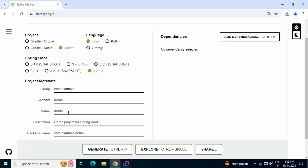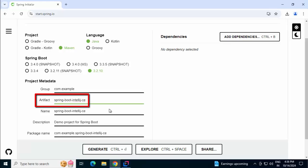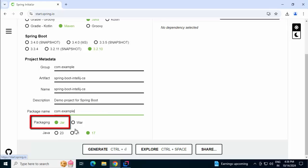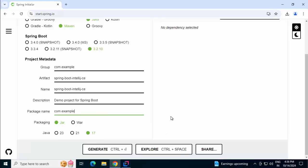Under project metadata, we have the group which will be the package name. Artifact would be the project name. I am going to modify the artifact name over here. I just named it as Spring Boot IntelliJ Community Edition. That is why CE. Modifying the package name over here. Packaging would be JAR. Java version would be 17.